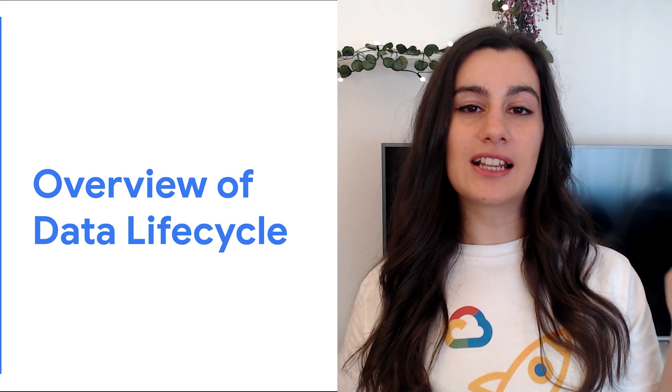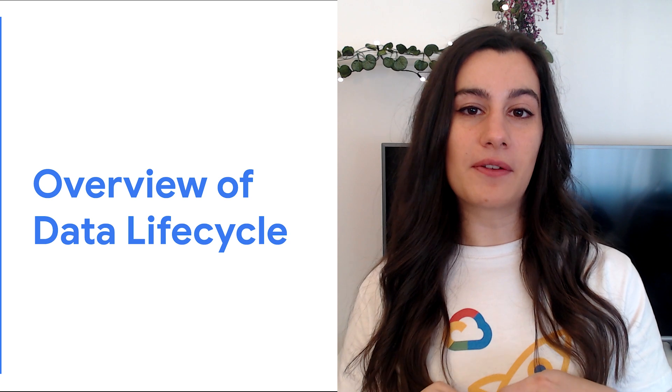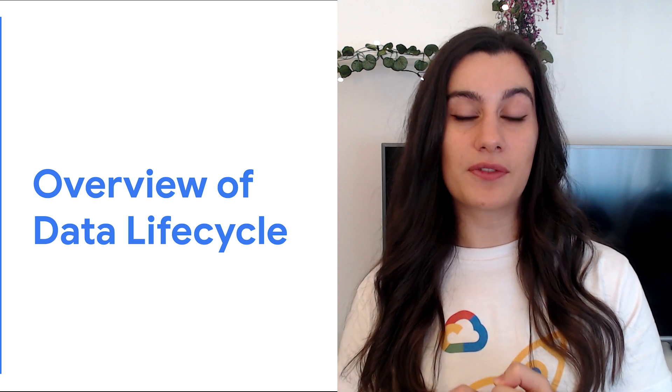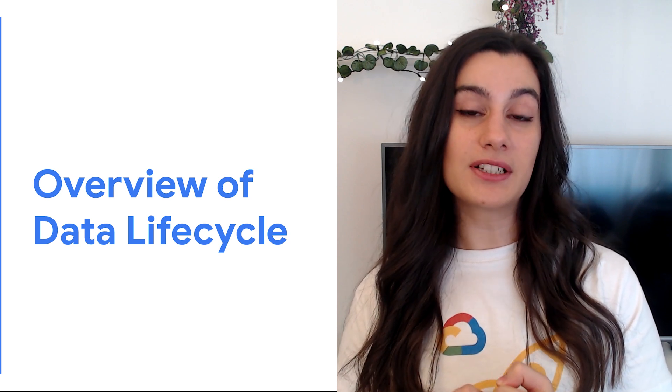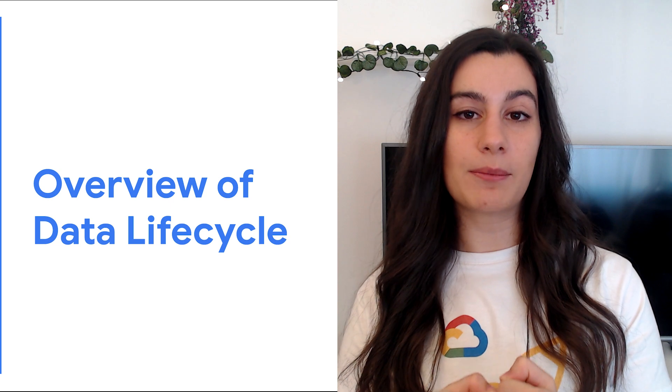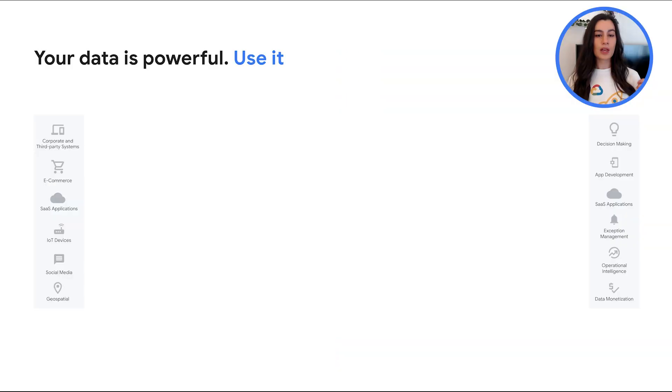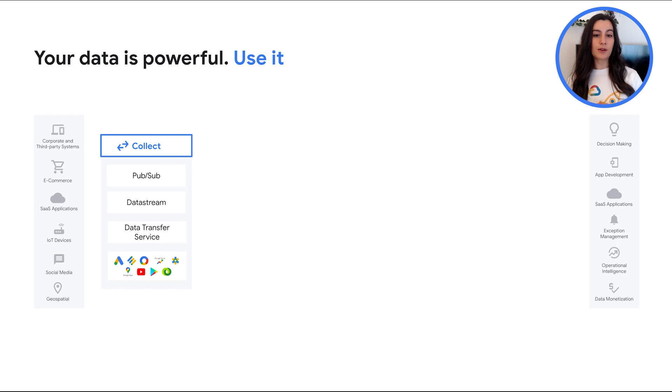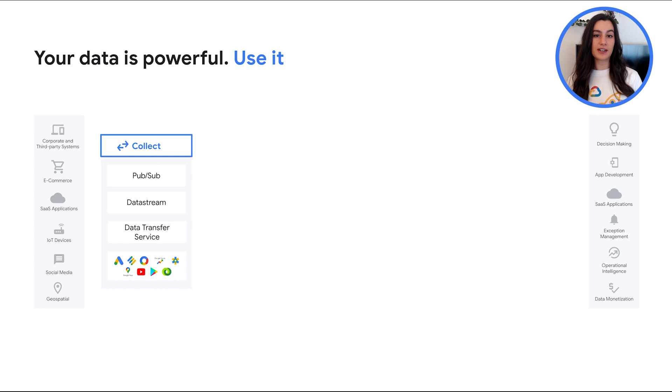But first, let's have an overview of the data lifecycle as most of the companies and businesses manage the data the same way. The first phase is to pull in the raw data, such as streaming data from devices, on-premises batch data, app logs or mobile apps user events.